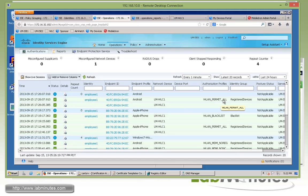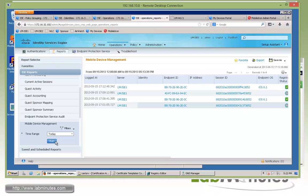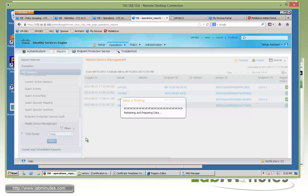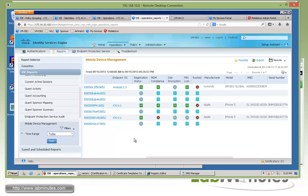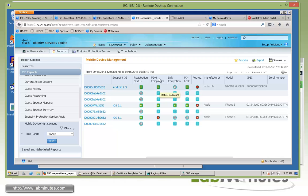And now if you go back to the MDM report and click run, you can see here we have our Android with the registration status of registered. And we're also in compliant as far as the MDM.